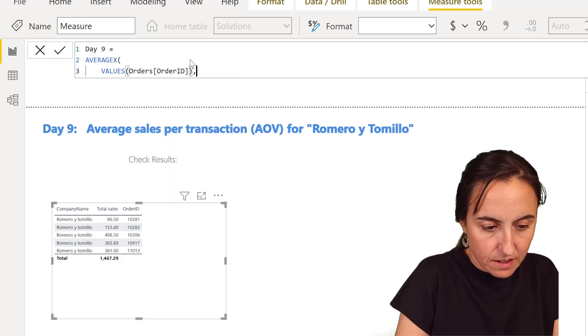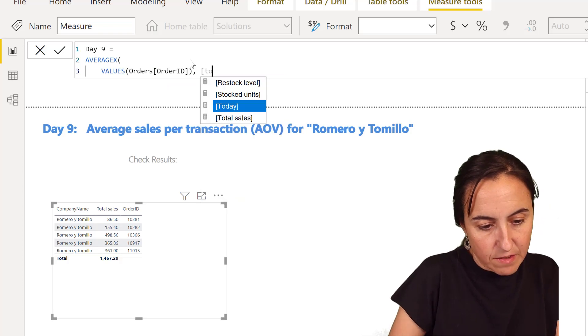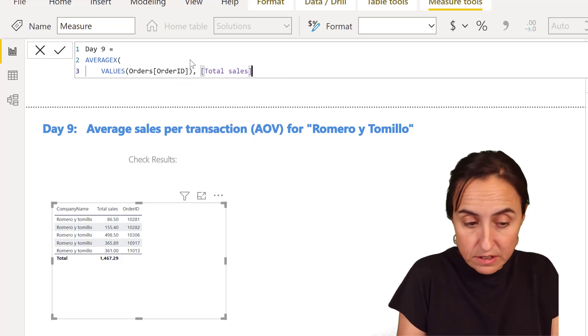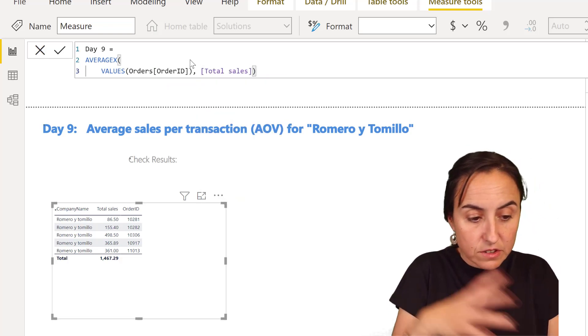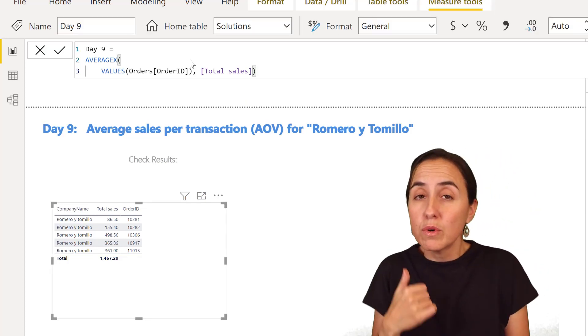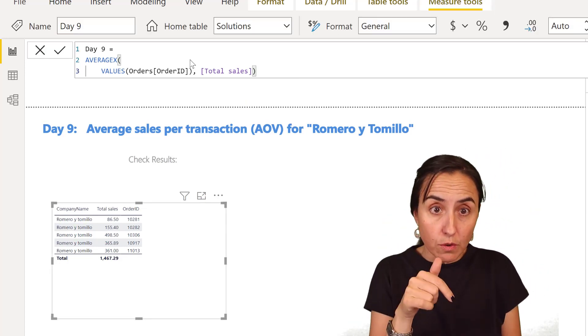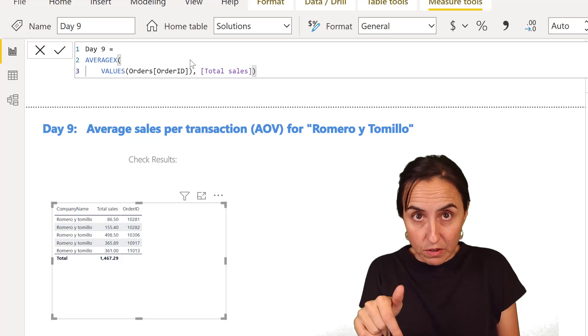And then the average of what? Of the sales, of total sales. This is going to give us the average, but we want to have the average just for Romero and Tomillo.